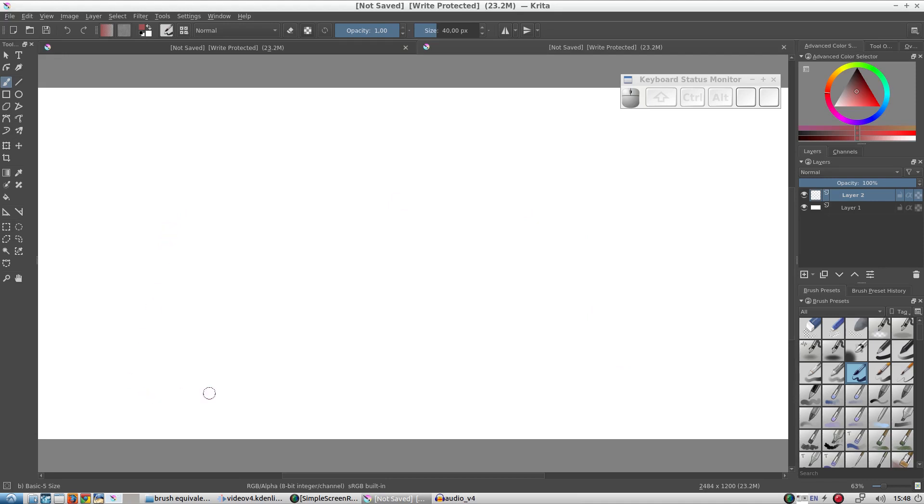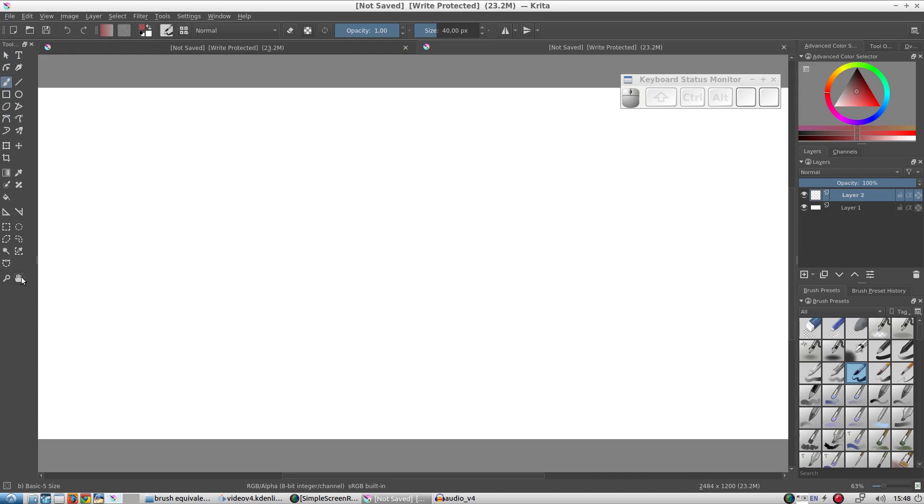Take a moment to look at what we have. In the middle we have the canvas where we will be drawing and painting. We also have a bunch of so-called dockers open. On the left we have the Tools docker, which contains a list of the tools we can use. On the right we have some more dockers.